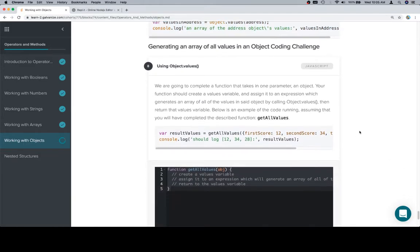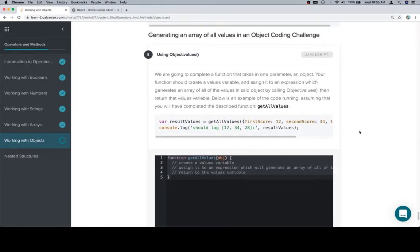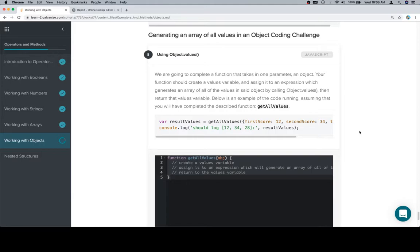So with that in mind, we're going to complete a function that takes in one parameter, an object. Your function should create a values variable and assign it to an expression which generates an array of all of the values in said object by calling object.values, then return that values variable. Below is an example of the code running, assuming that you will have completed the described function, get all values.